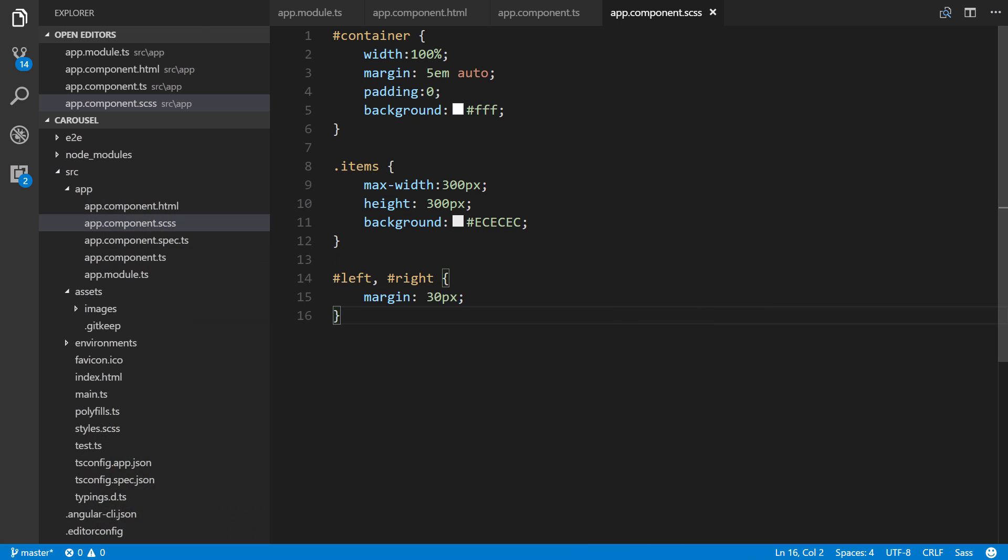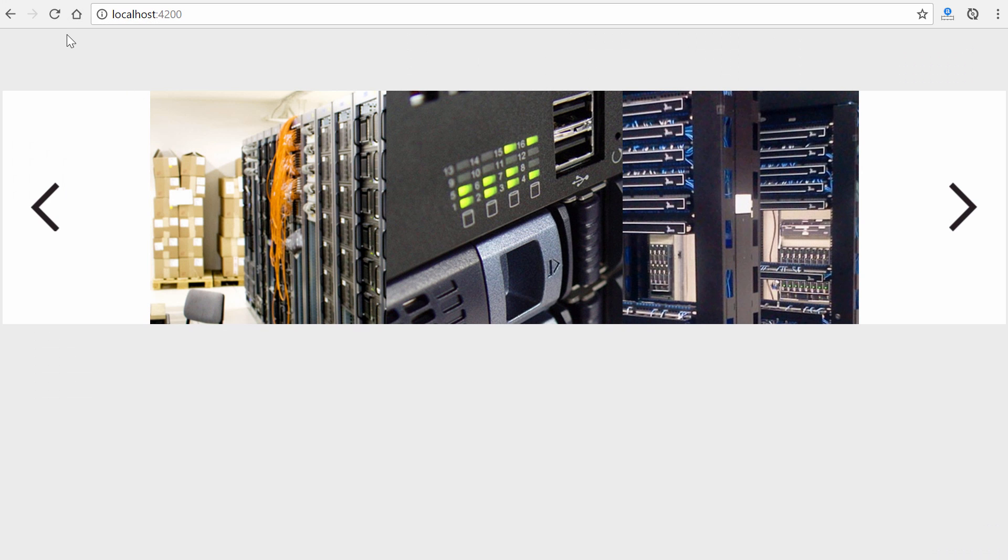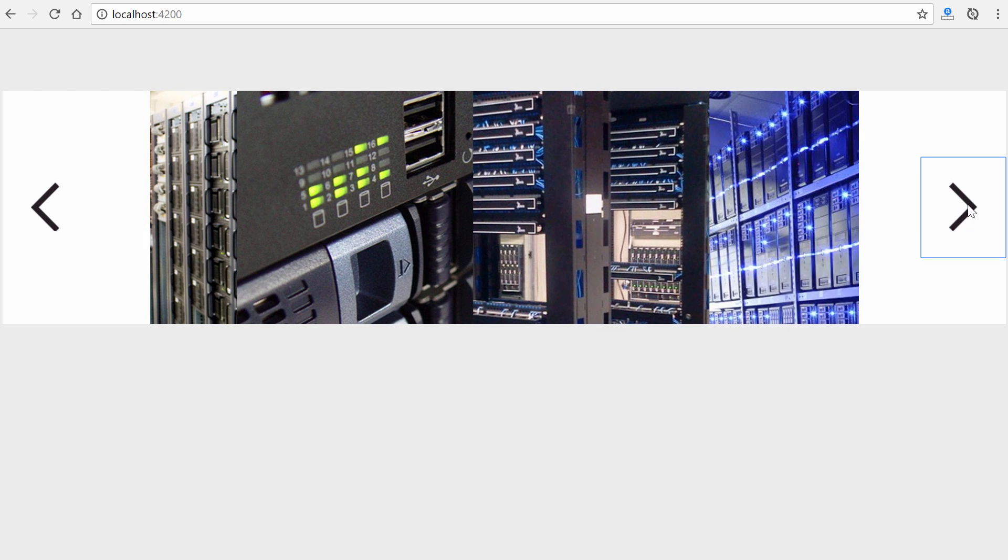And then one final thing, because I'm a little bit finicky, just to create some separation. We'll go ahead to our styles and just add body background ECECEC. And that is it.